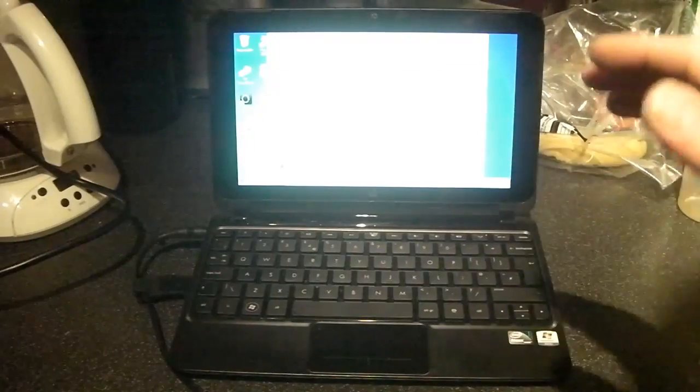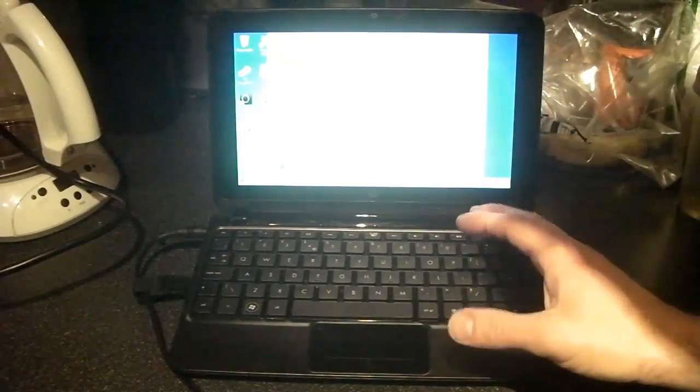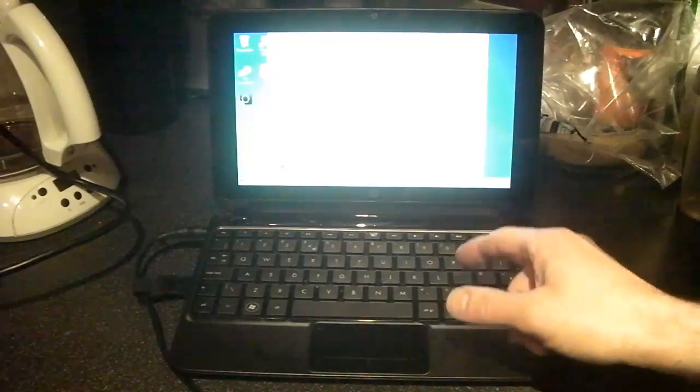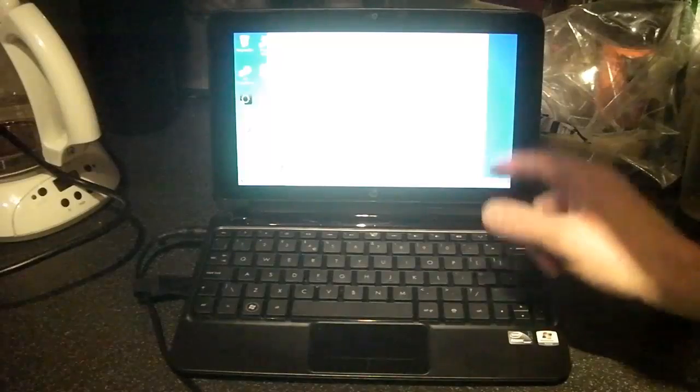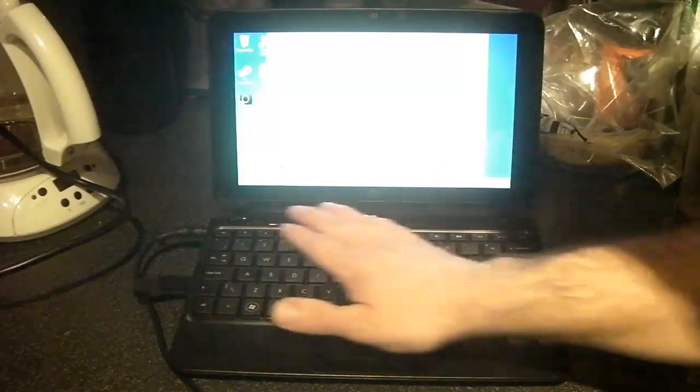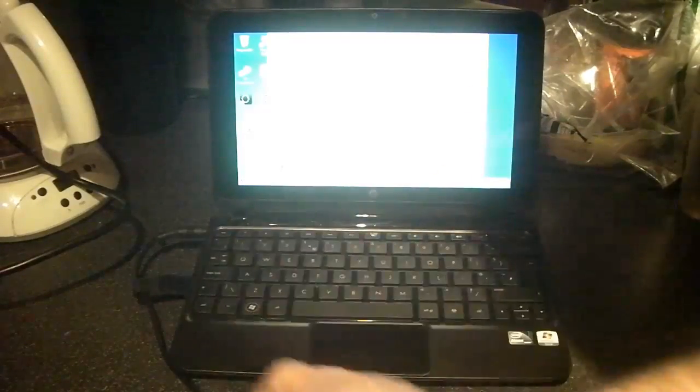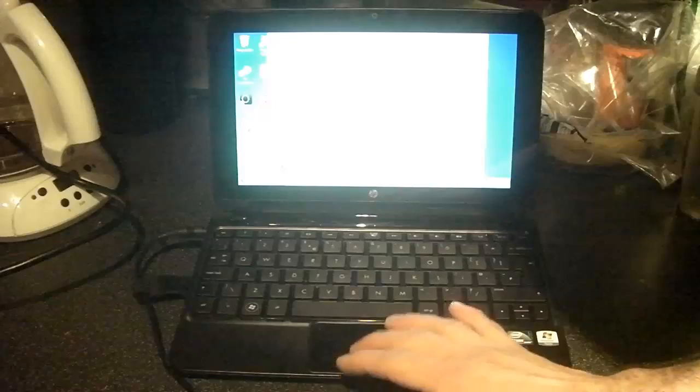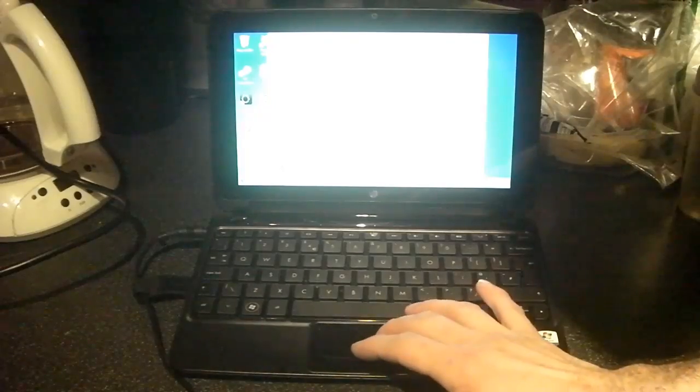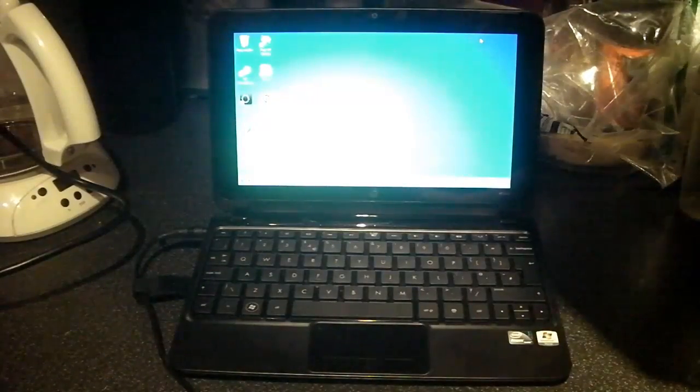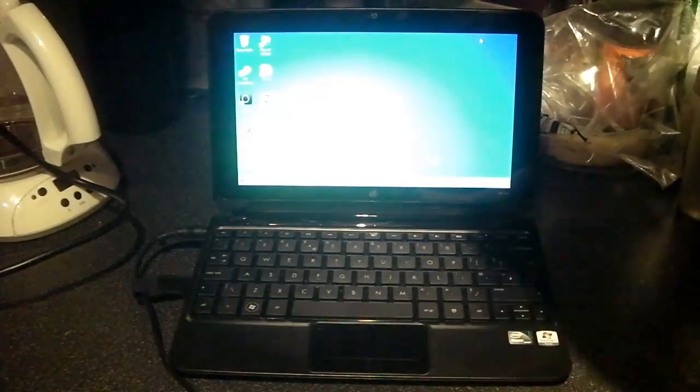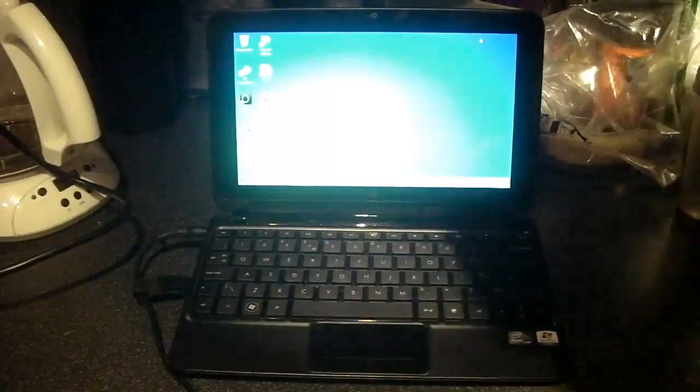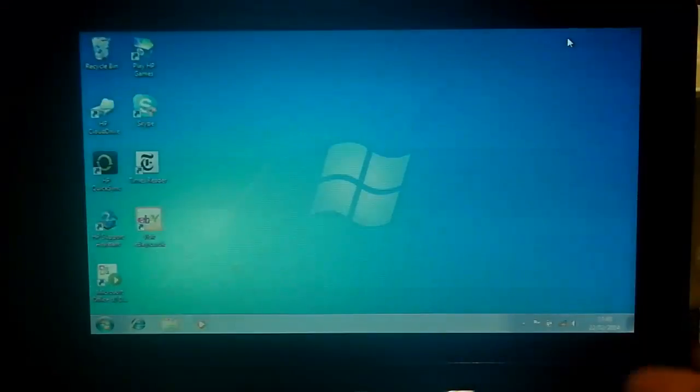So I'm going to go ahead right now and focus in on the screen so that you can see what's happening and explain to you the procedure for resetting one of these back to factory defaults. This one needs to be reset back to defaults so it's ready to use for a new user.